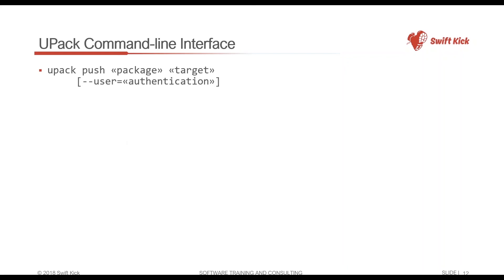There's upack push - this pushes it up to a certain target. We were using a ProGet server, but I could tell it to push my package or the particular version of my package up to ProGet, and if my ProGet server requires it - it probably should - I have to give user authentication information.